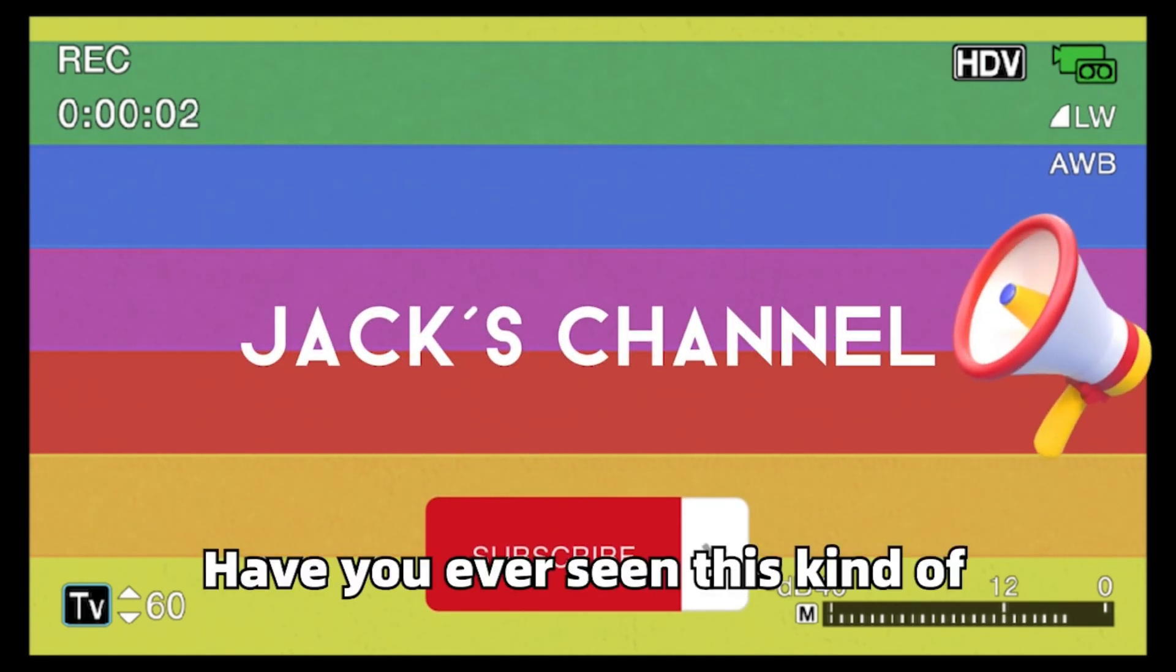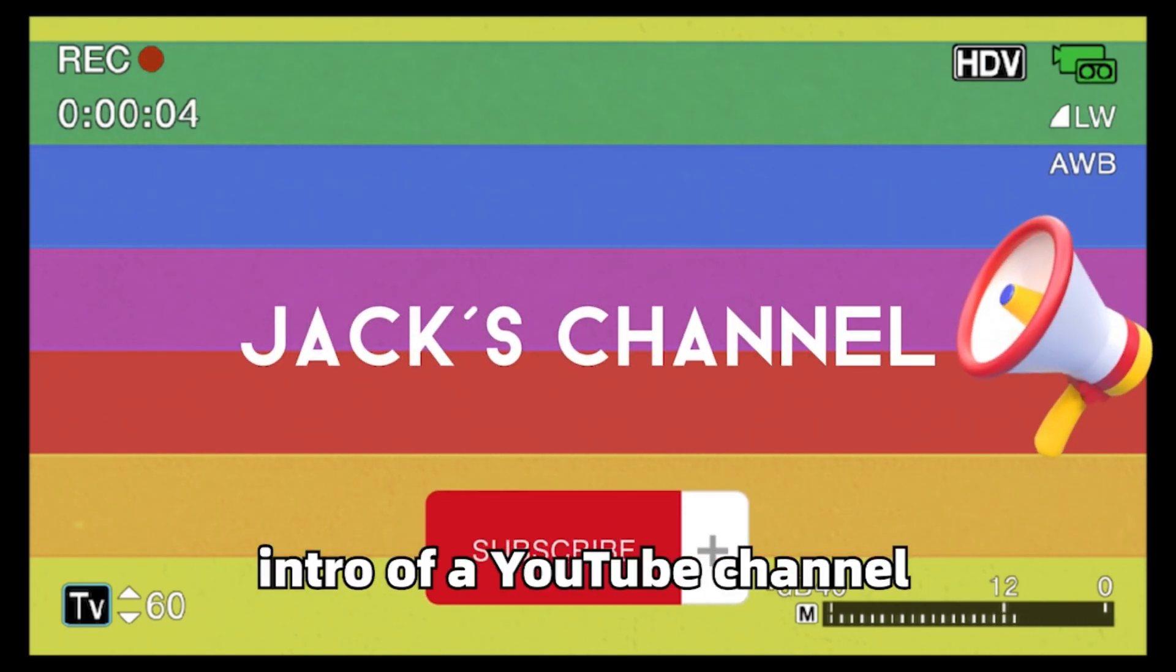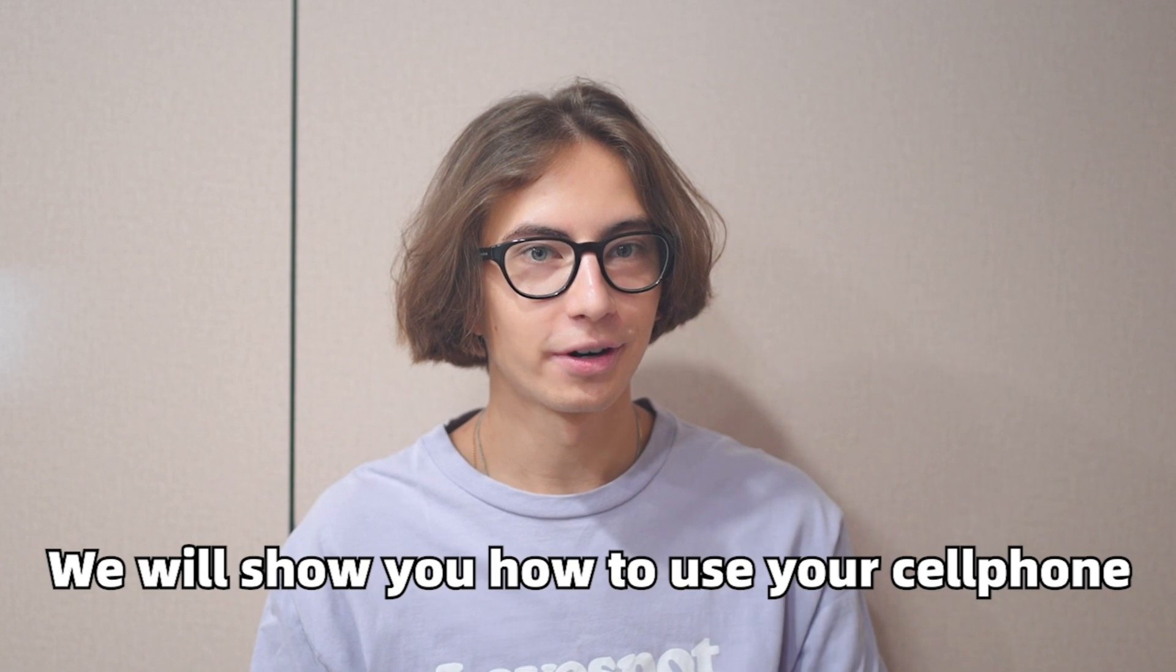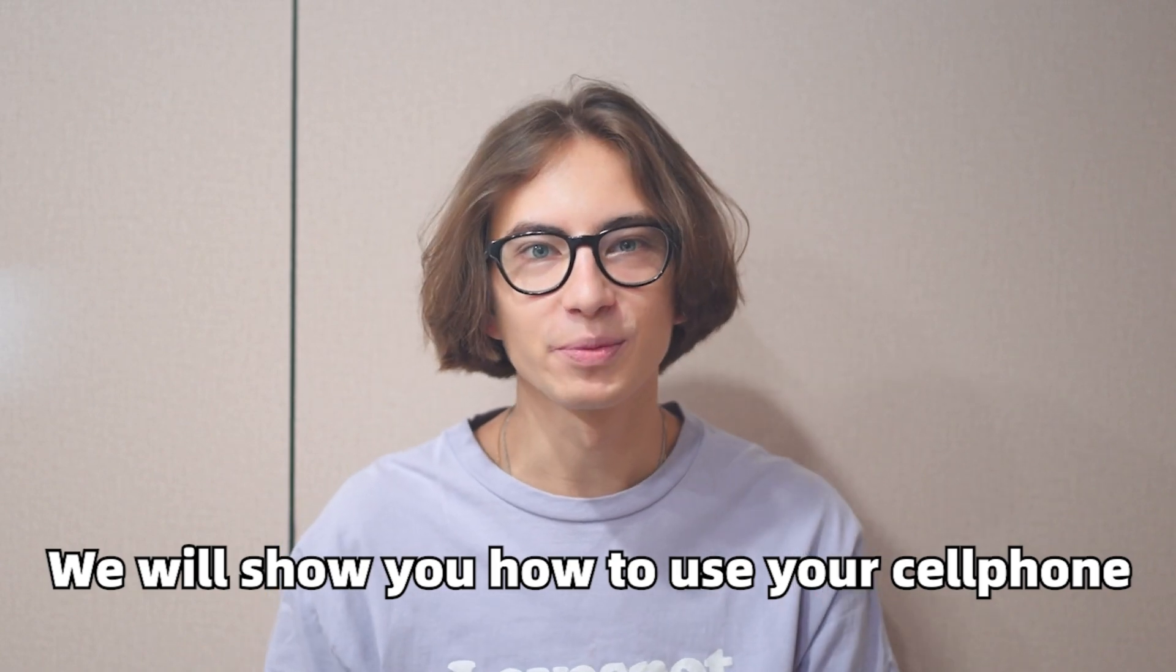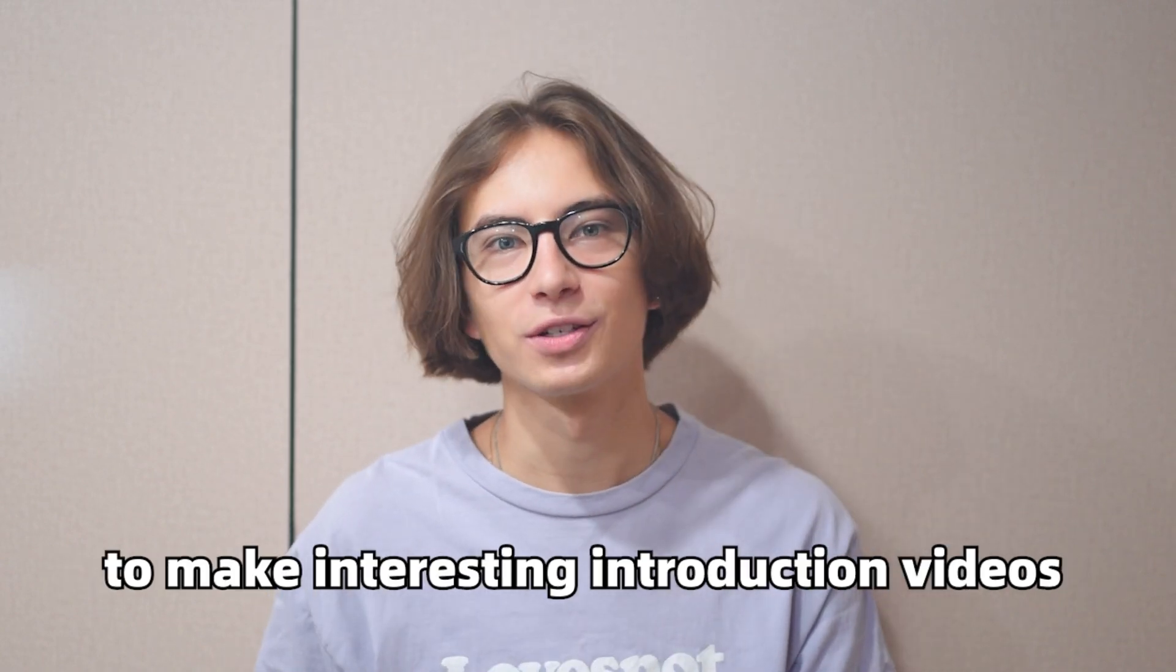Have you ever seen this kind of intro of a YouTube channel? We will show you how to use your cell phone to make interesting introduction videos on YouTube.